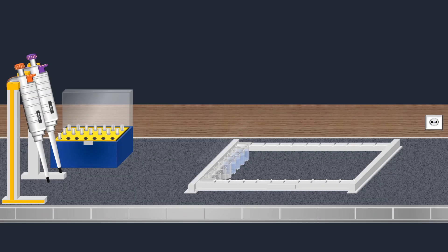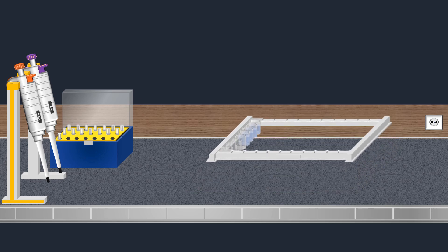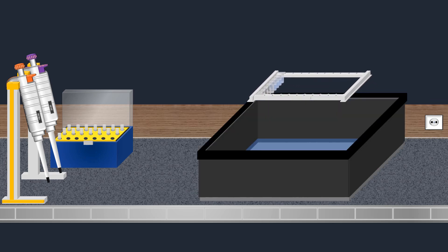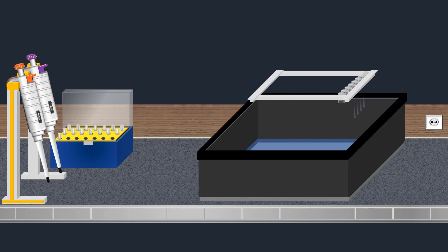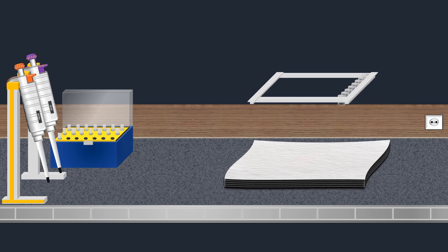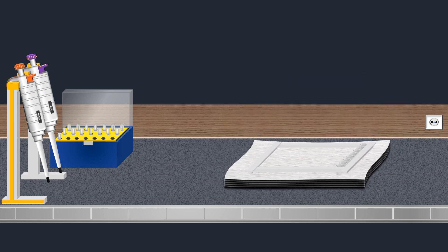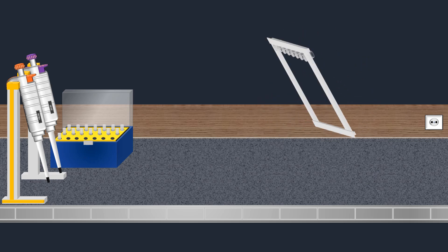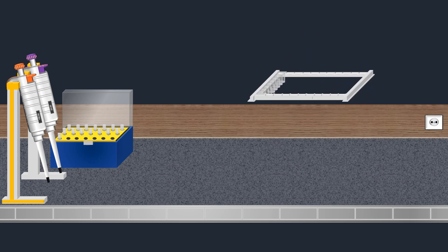After the completion of the blocking step, the adhesive plastic is removed. The well strip is then overturned to allow the blocking solution to drain out. Finally, an absorbent paper towel is used to effectively absorb any remaining solution.